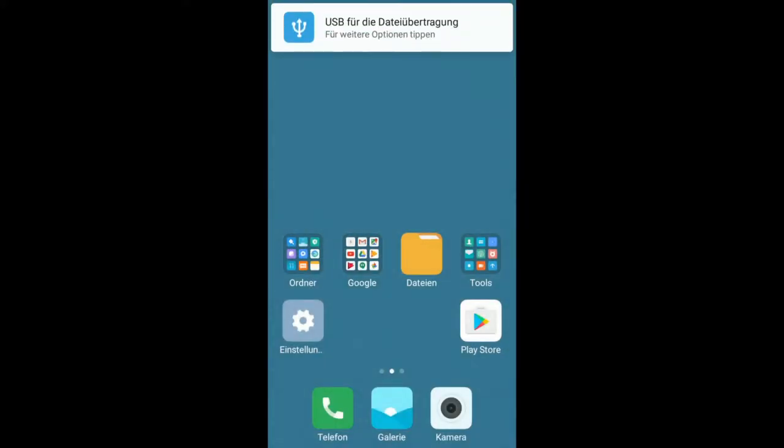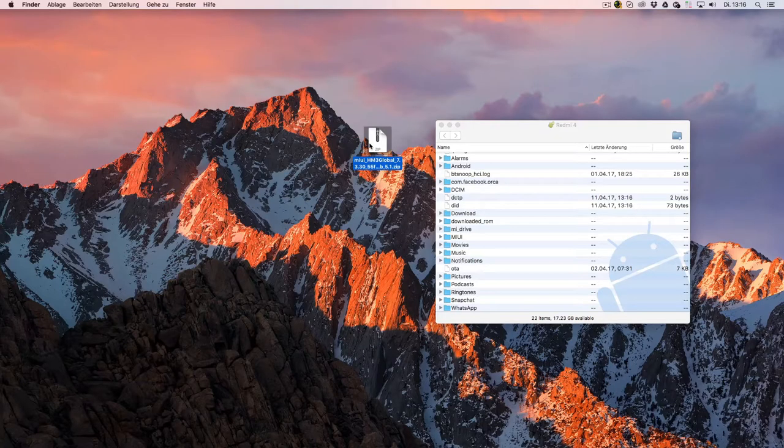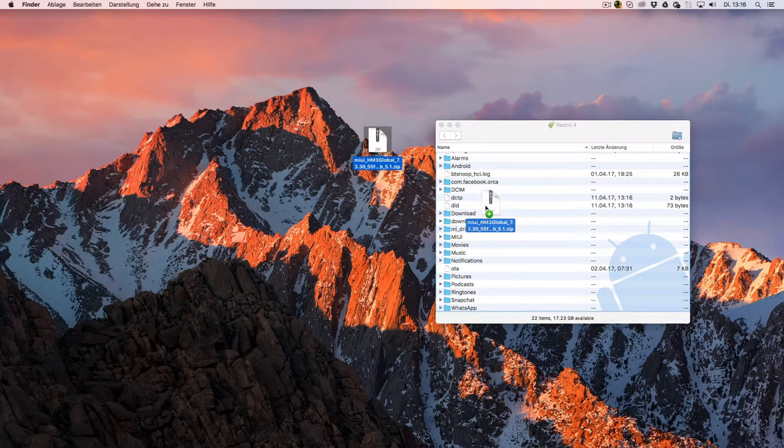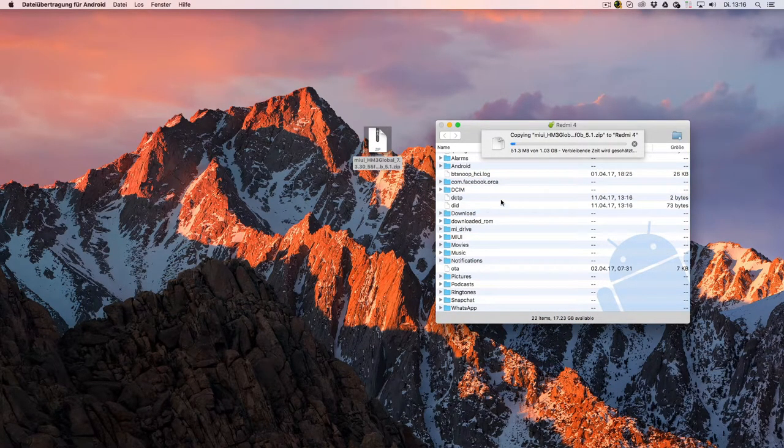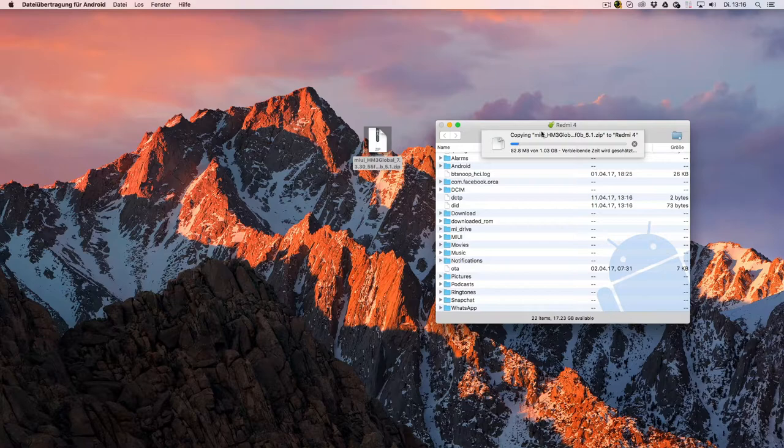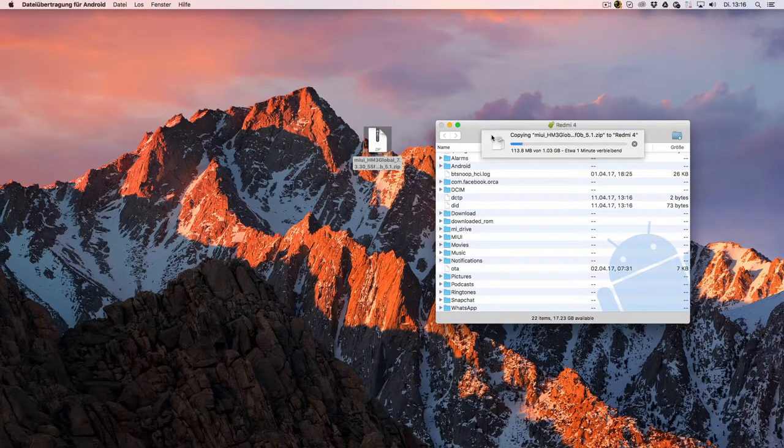Moving forward, you can now copy the previously downloaded file to your internal storage. I put it in the main folder, but you can also copy it to download or so.